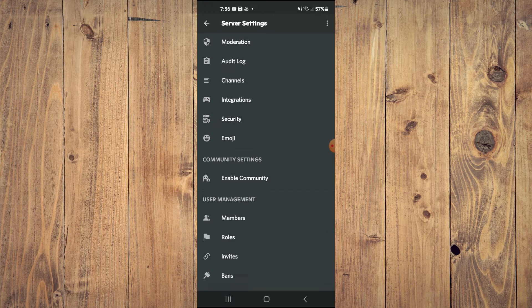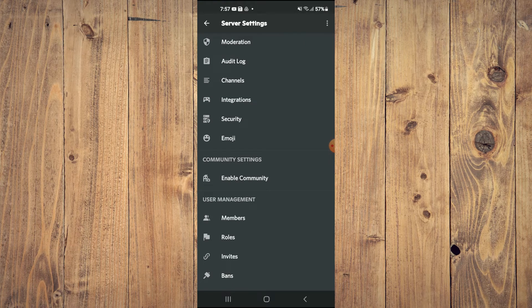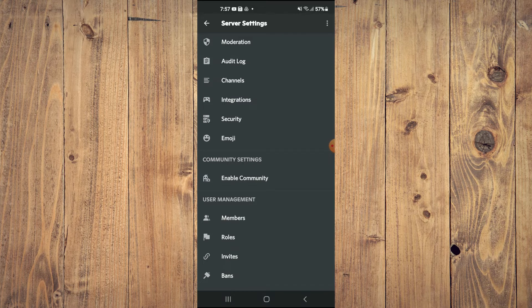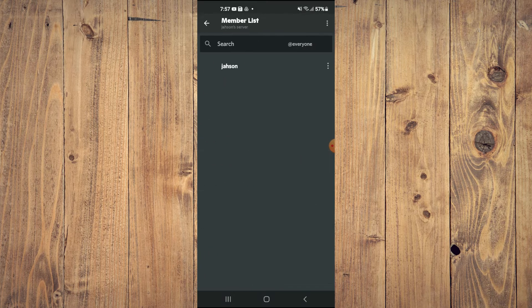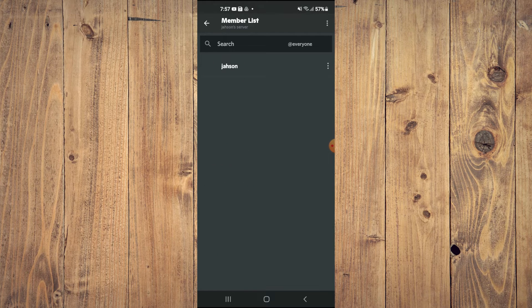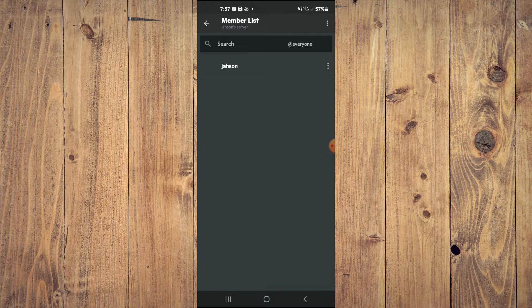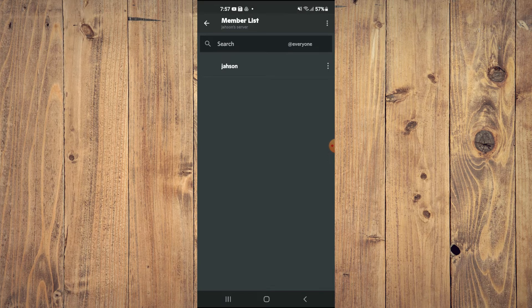Then you'll see user management and you're going to tap on members. From here you will normally see a list of the members that you have on this particular server.